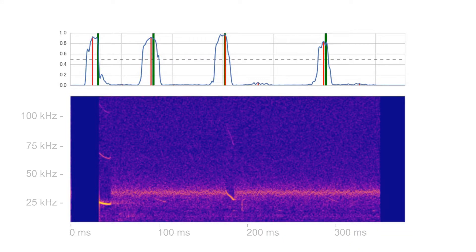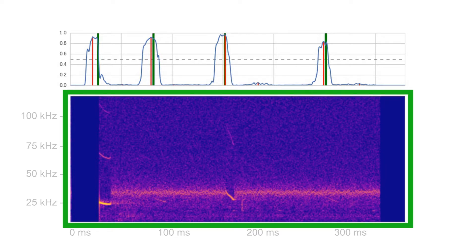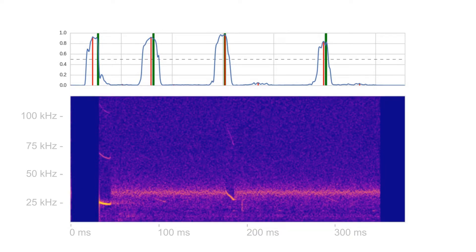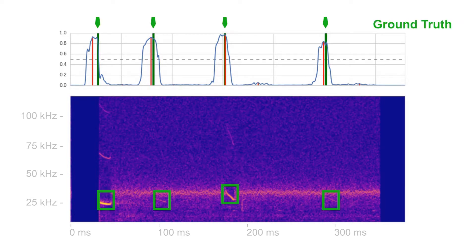Once trained, our algorithm estimates the probability of each moment in time containing a call of interest. Below we see the input spectrogram, and on top we see the detections made by our algorithm in red and the ground truth call locations in green.